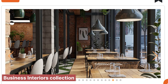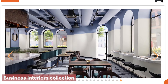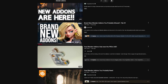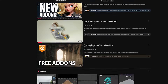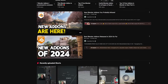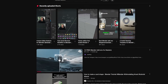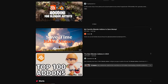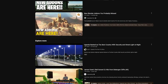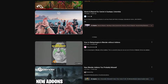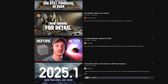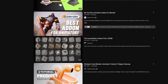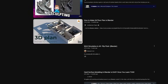Every day there is a video about new Blender add-ons from different creators across YouTube. This either highlights the creative genius of Blender add-on developers, or shows how reliant Blender has become on add-ons. Depending on the artist, this could be seen as a good thing or a bad thing.